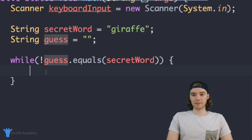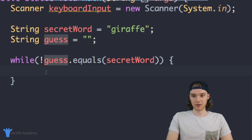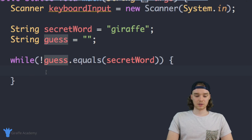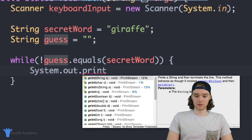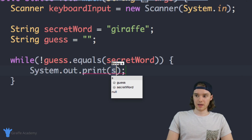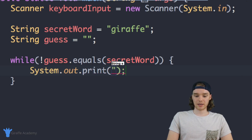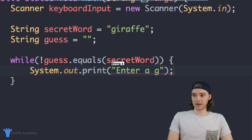Down here we can basically display a prompt to the user to enter a guess. So I can say System.out.print and in here we can just say 'Enter a guess'.